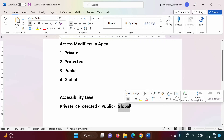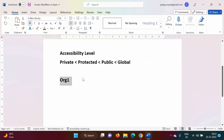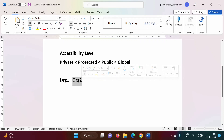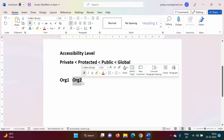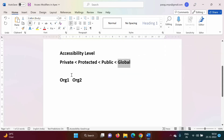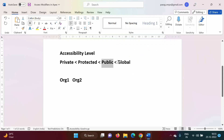There is one more access modifier in Apex — global. In Apex we create orgs. Suppose there is org one — all classes in org one will be in one namespace. Public classes cannot be accessed in other namespaces; you can use them within that org only. But if a class is global, it can be used in another namespace as well. So the difference between public and global is that global components can be accessed across namespaces.